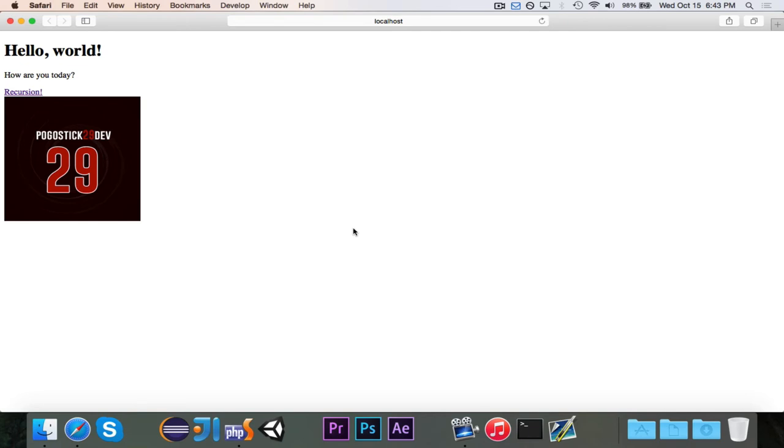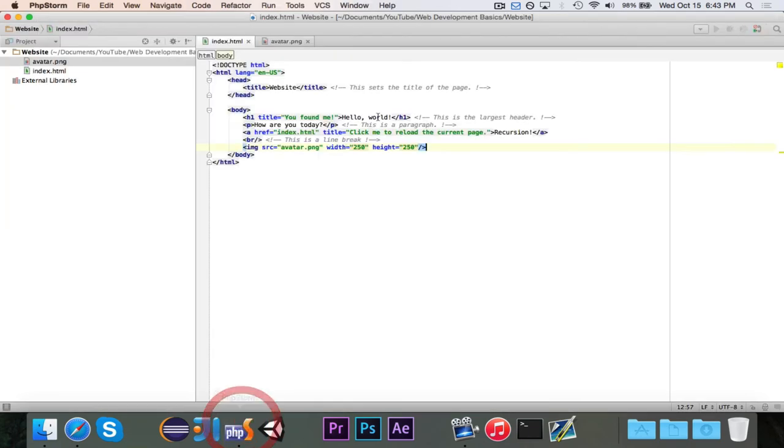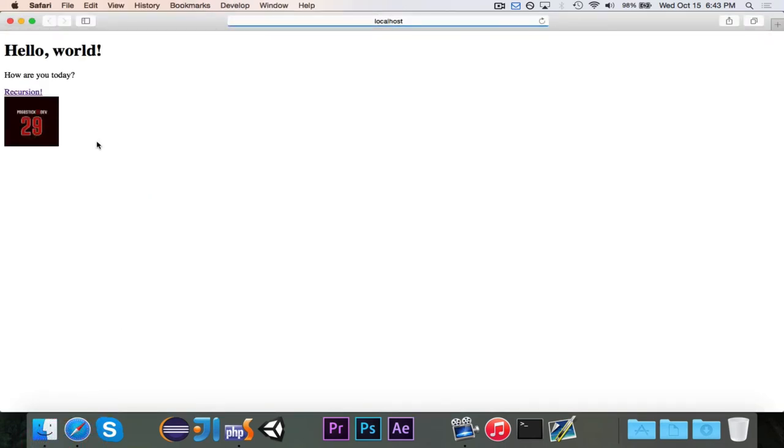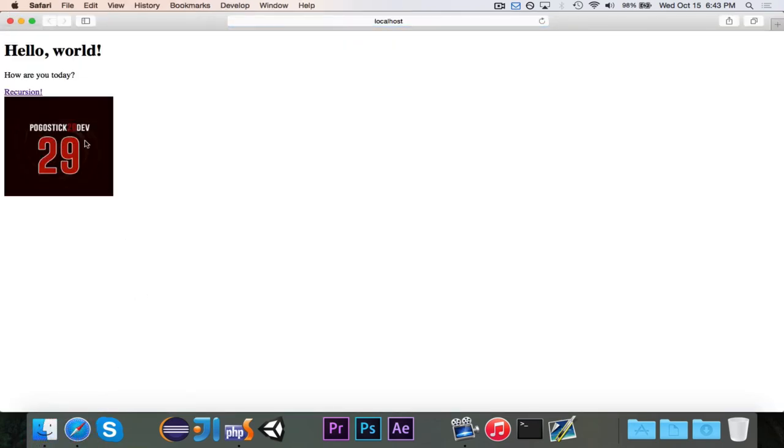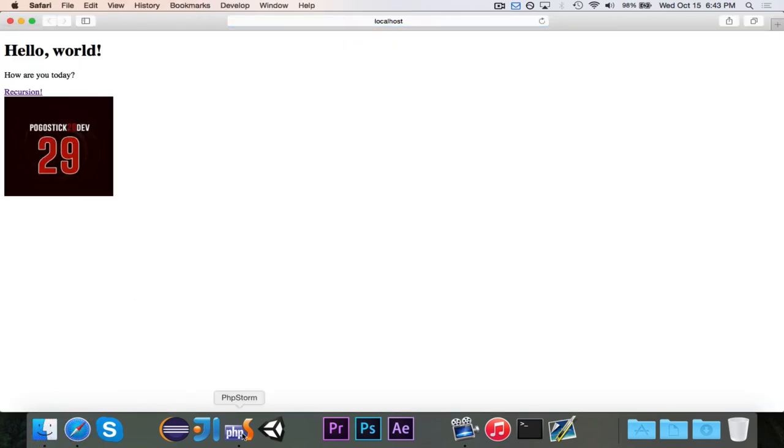And if we want, as long as we keep it proportional it'll look fine. So 100 by 100, it's now a lot smaller but it still works. So maybe that's a bit too small, to make it 200 by 200, and as you can see it still maintains that square.